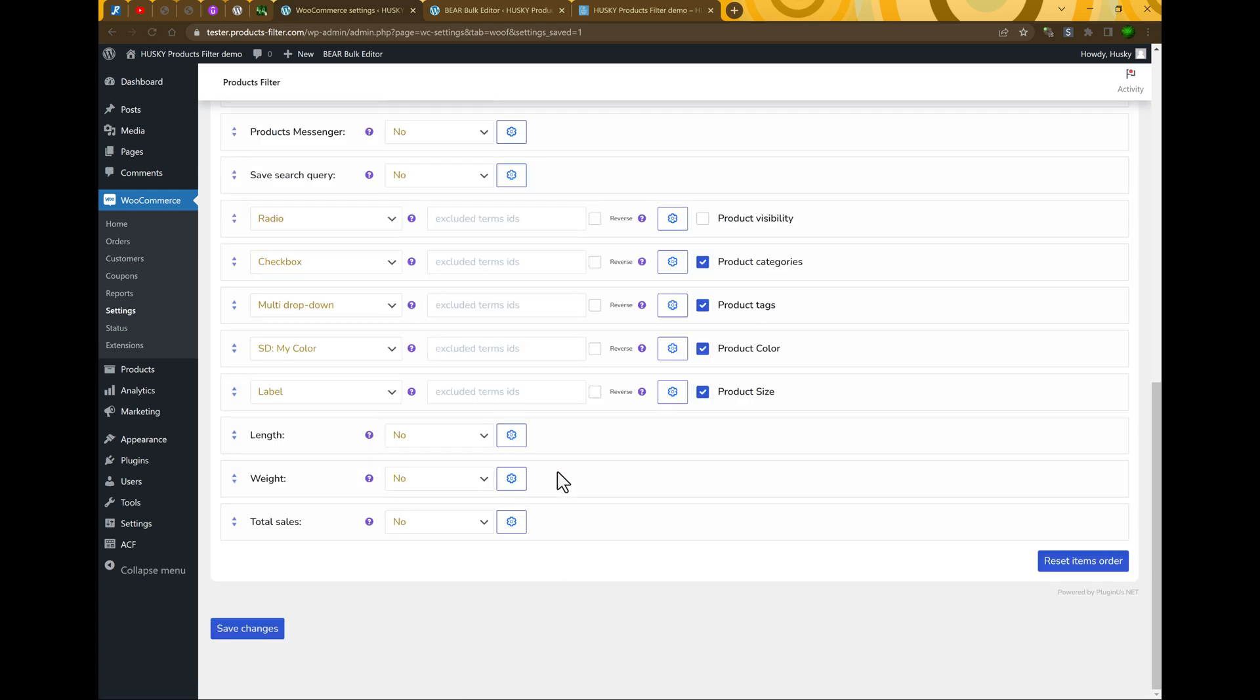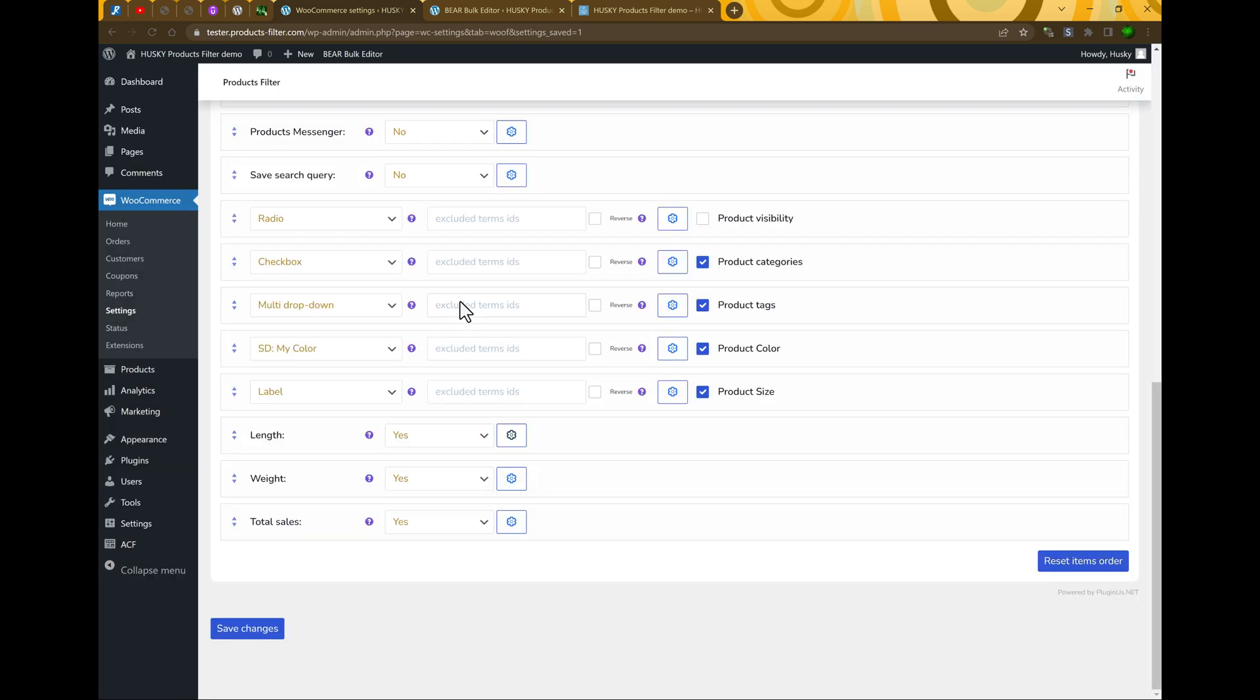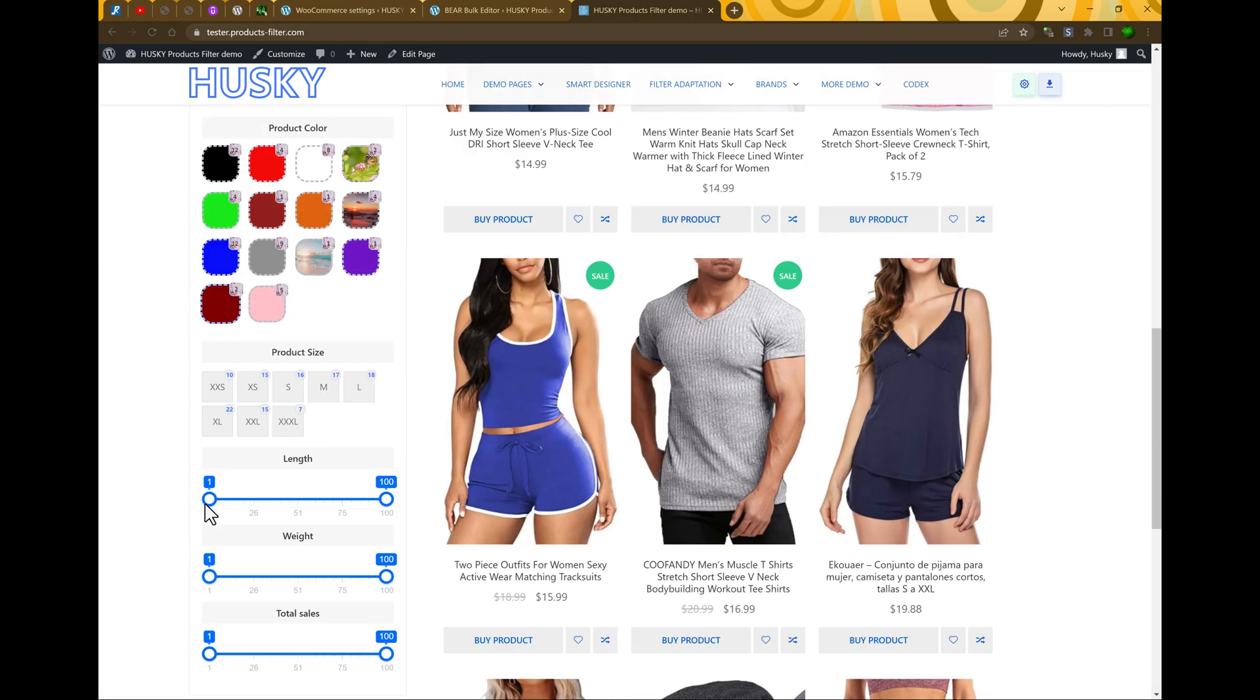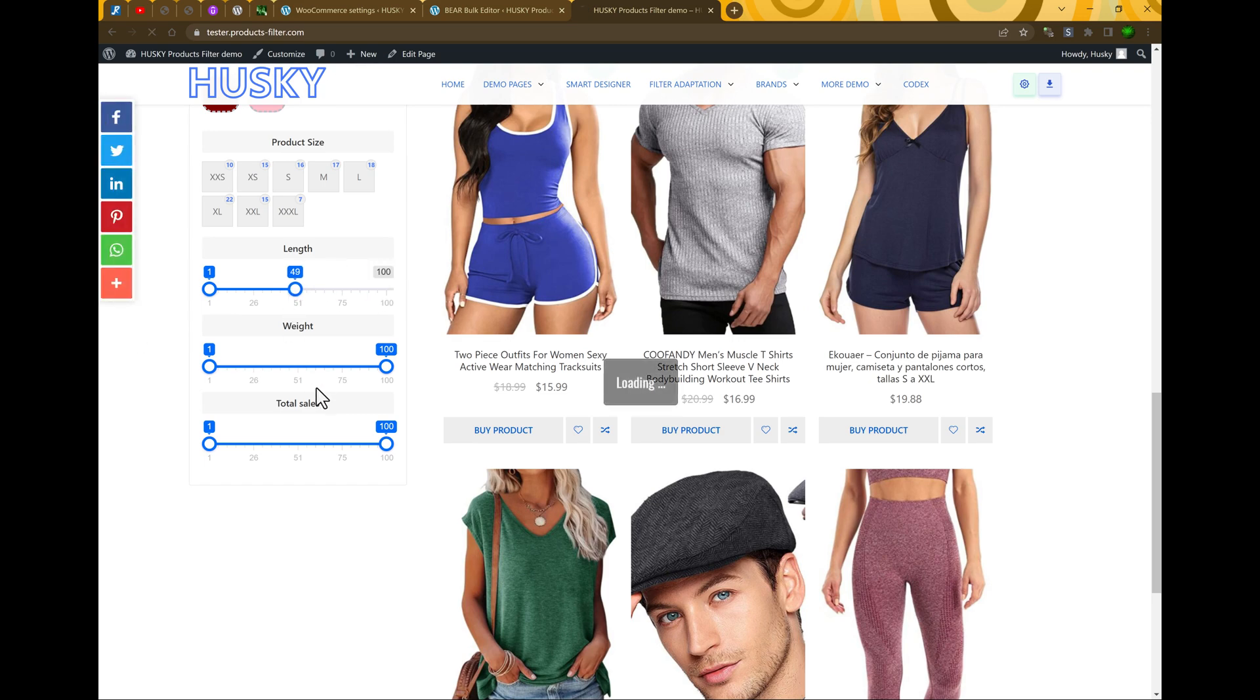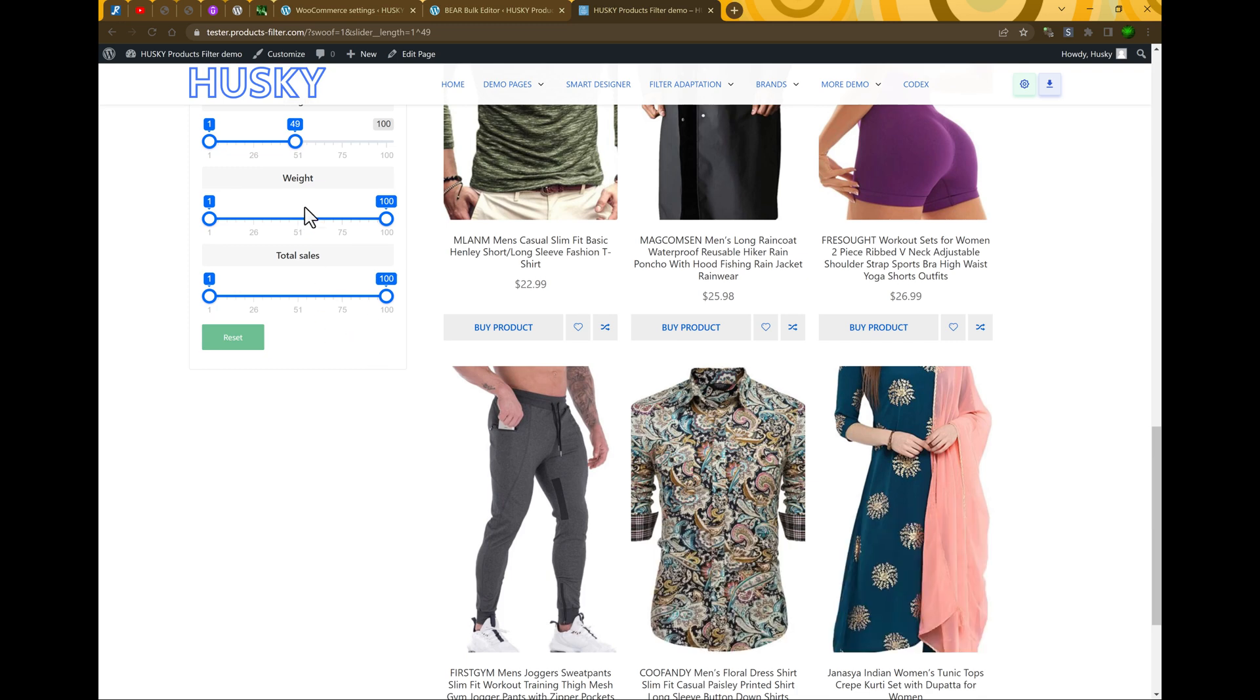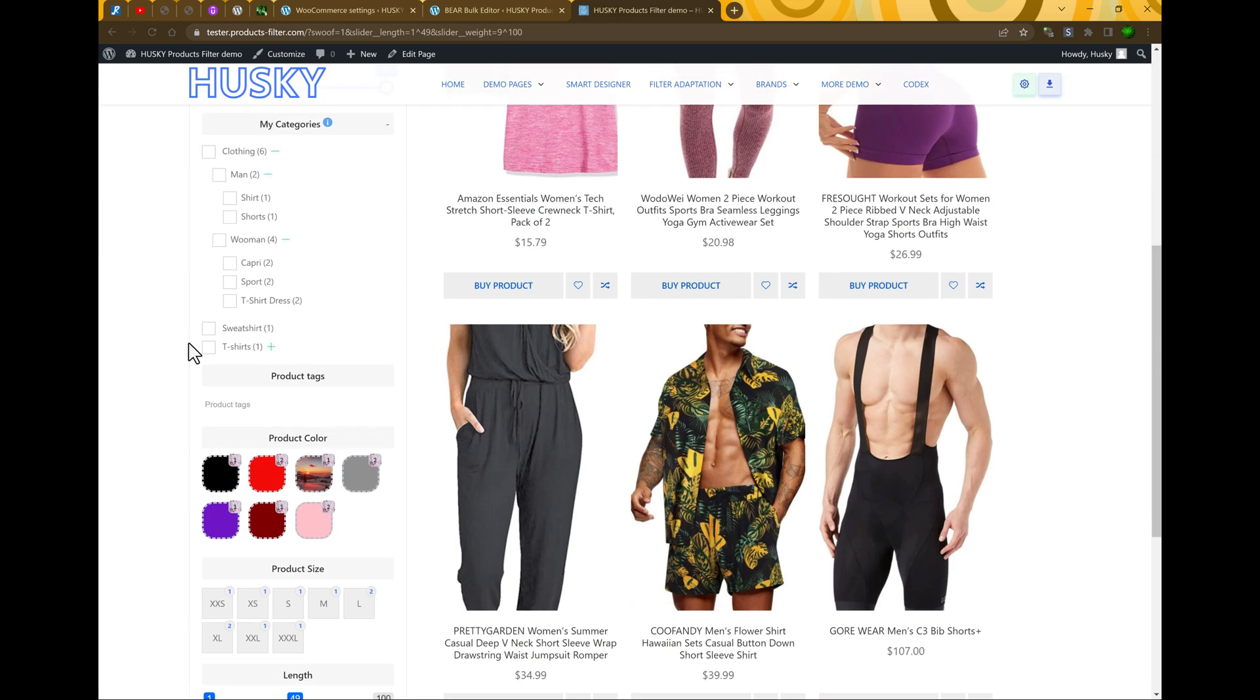New filters section on the structure bottom. Let's enable them. Options are the same, so let's leave it as is and press save changes. Refresh the page. Let's go to the bottom and see. We can make filtering using length and weight.